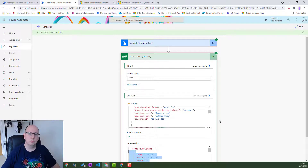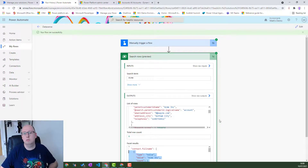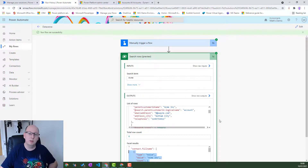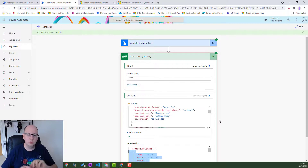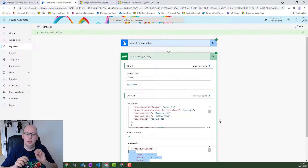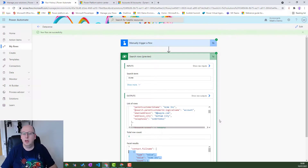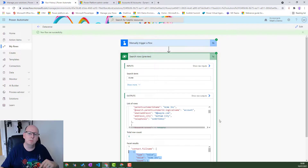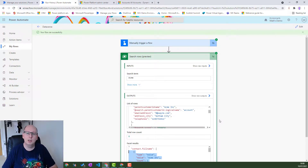And that is Search Rows preview for Dataverse - super cool and super useful. It really takes advantage of some of the new querying language that is part of Dataverse and Dynamics 365. I'll put all the notes and Microsoft docs in the description below so you can understand how the queries work and decide which options are best for you. Let me know in the comments what you'll use this for. Hope you enjoyed this video - drop a like, share it with a friend, hit that subscribe button, and I'll see you next time.